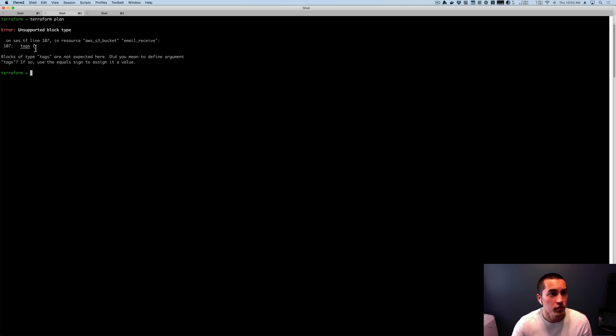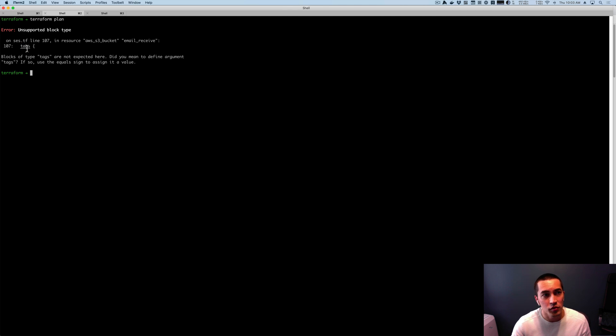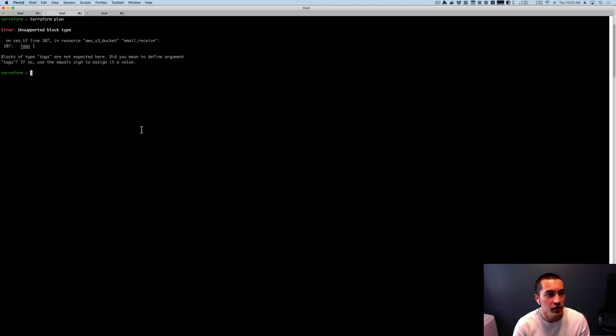But basically, for blocks that are singular now, like we can't repeat tags multiple times, you need to use an equal sign to assign it to a single value.